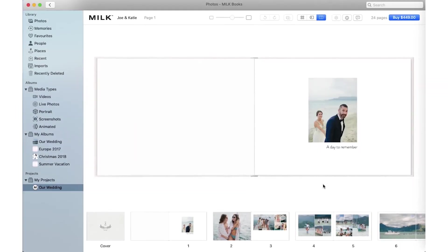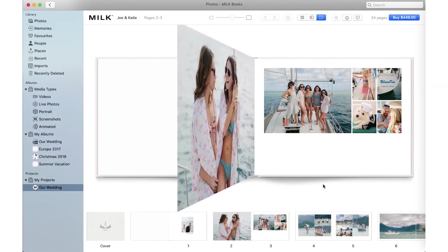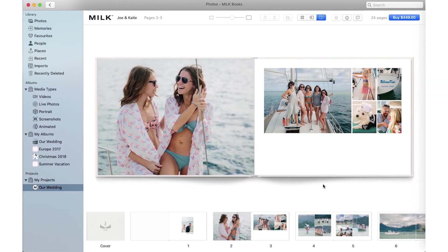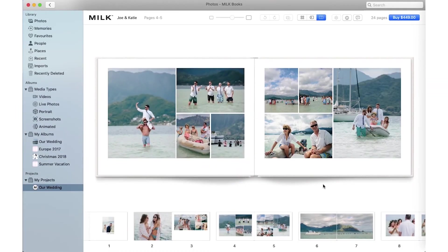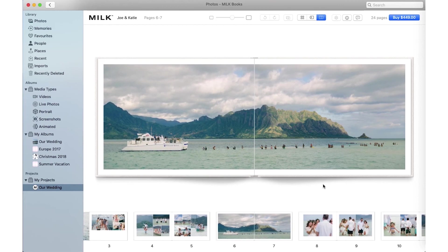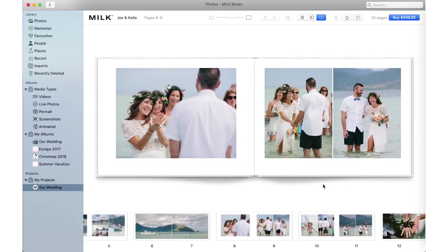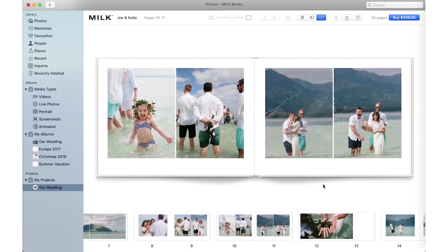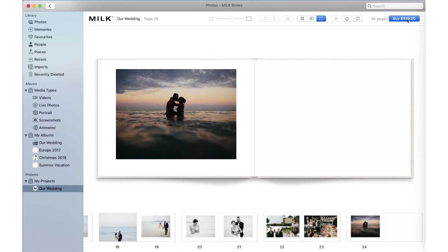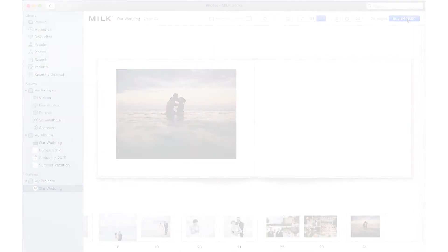Remember, when you have finished designing, be sure to review your book. You can do this in preview mode. And when your masterpiece is ready to print, go to checkout here.